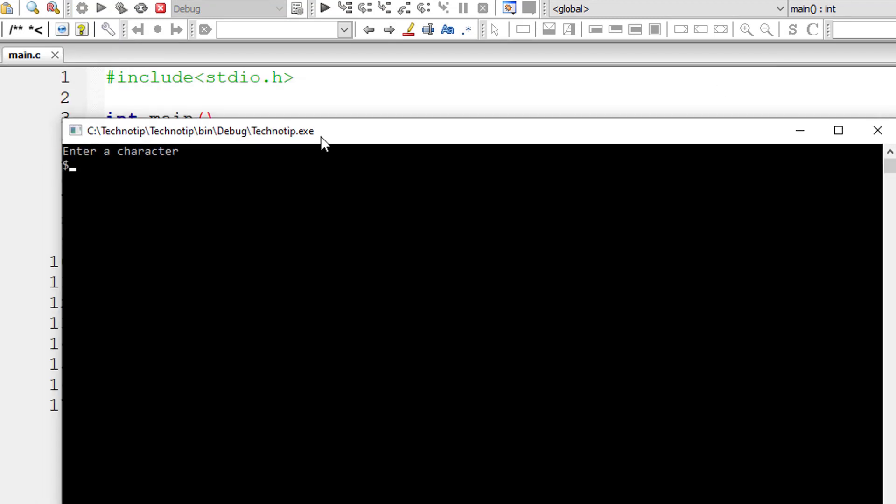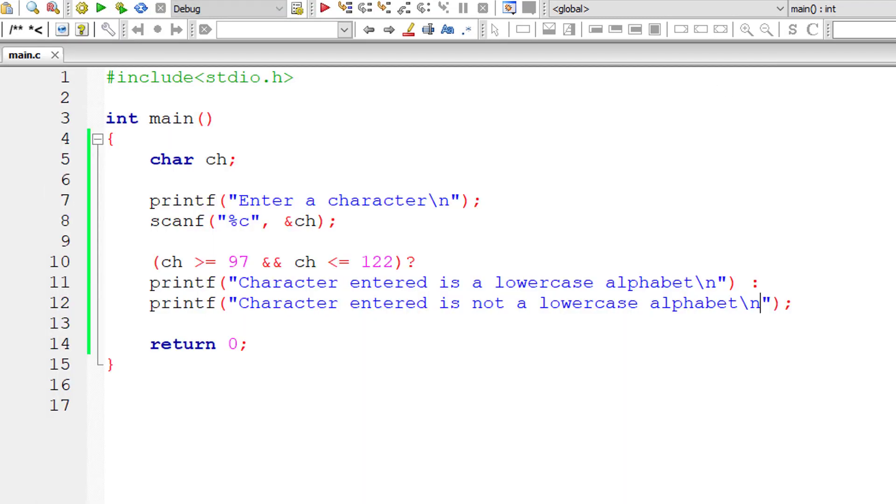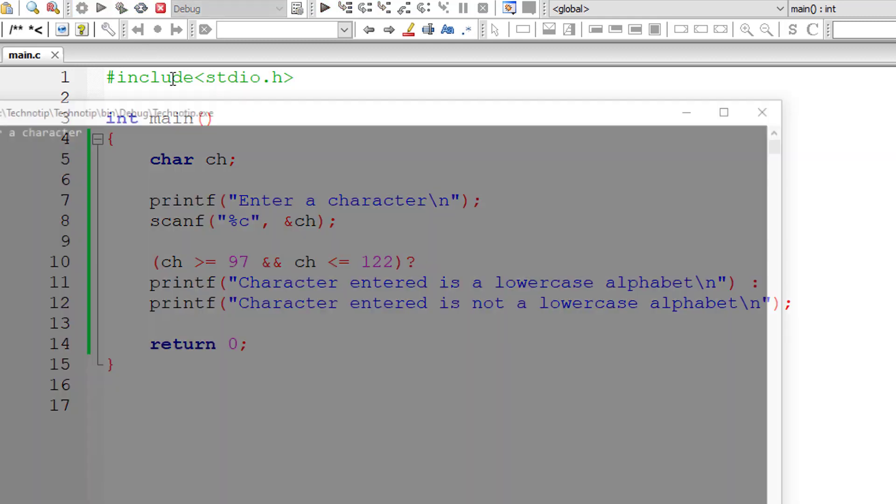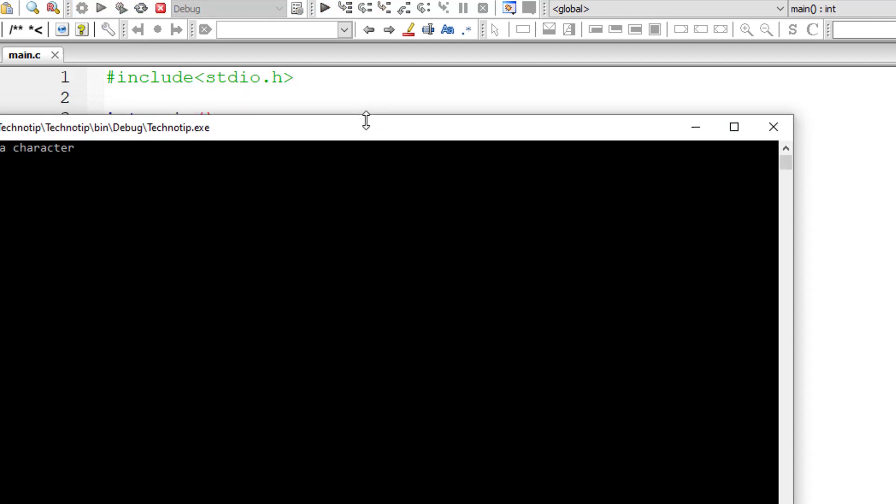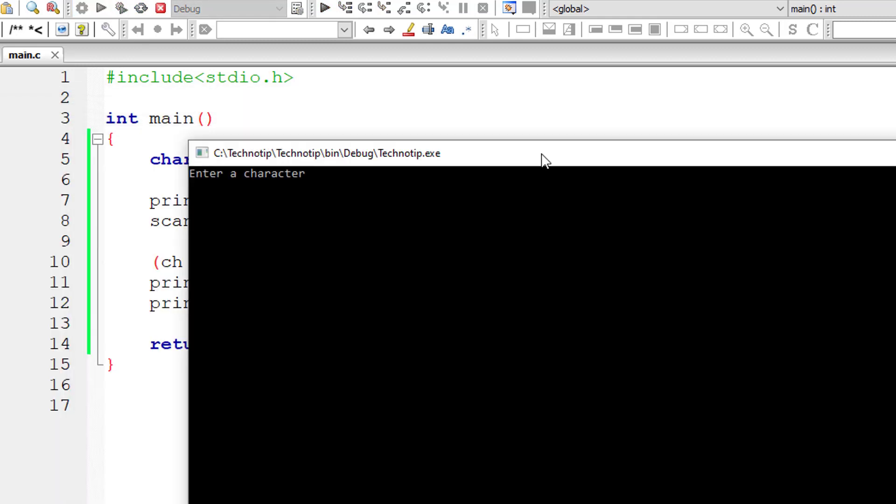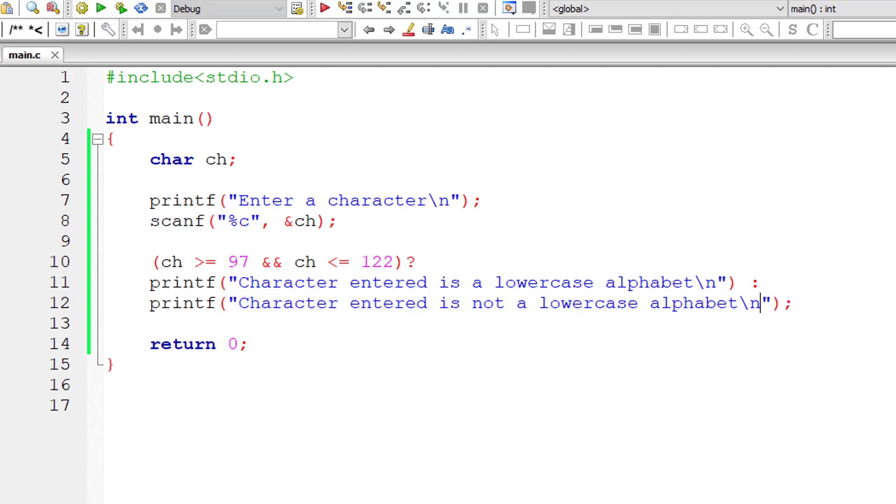I'll give dollar symbol, which is not a lowercase alphabet. And it's working. Let me give capital letter A. That's not a lowercase alphabet.